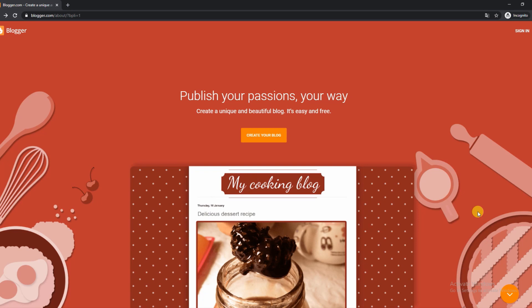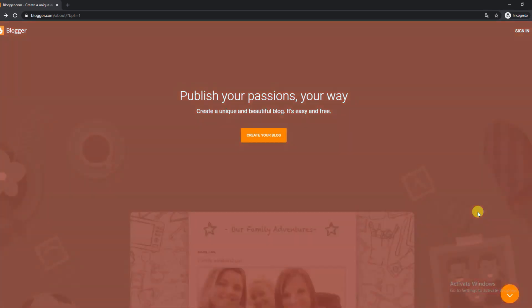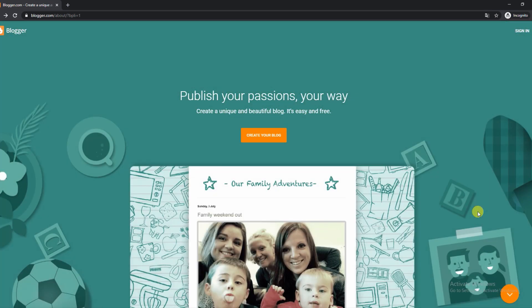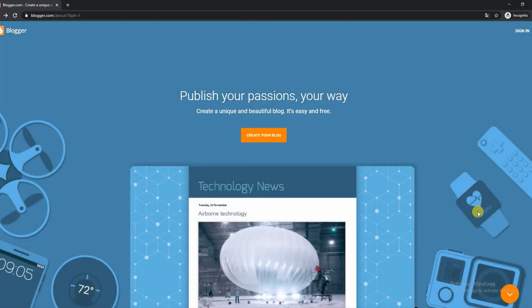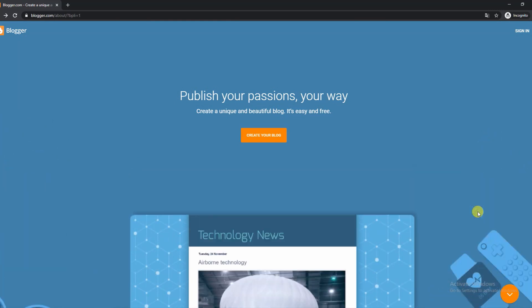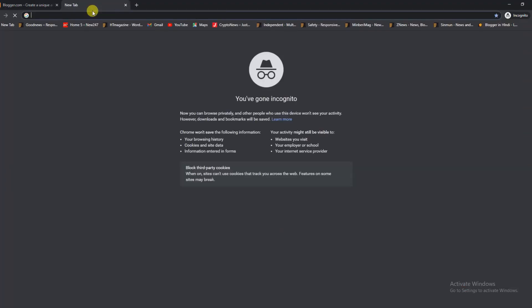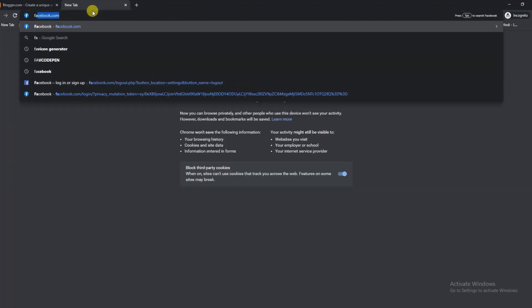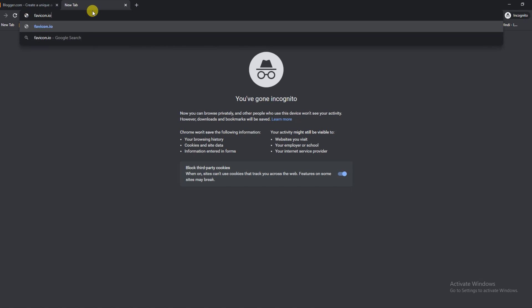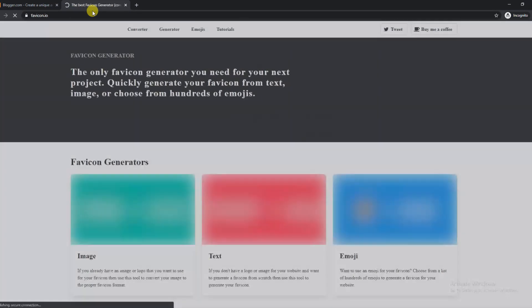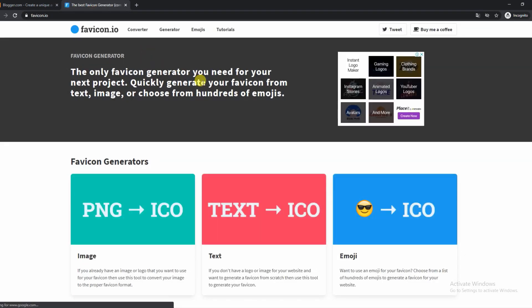So before we can actually add a favicon or create a favicon for our site, what we have to do is actually make a favicon or generate a favicon, and for that we will go to an icon generator site. The best one in our opinion is favicon.io. Go there and open it. The link will be provided in the description. Then we will reach the dashboard of the site.